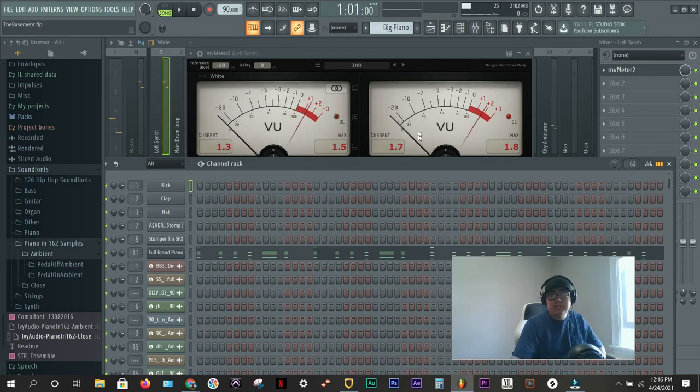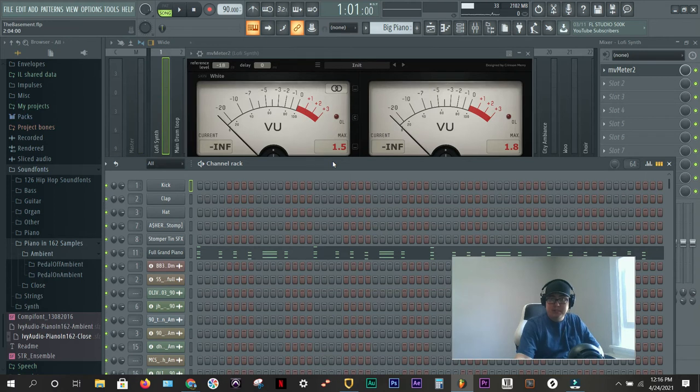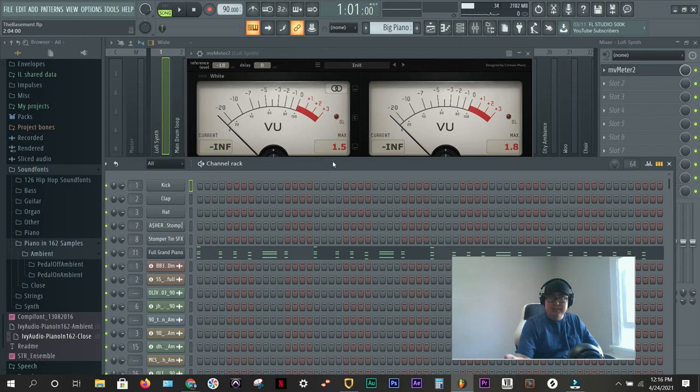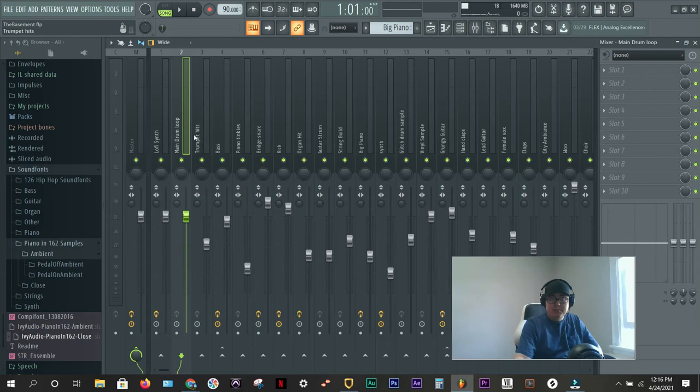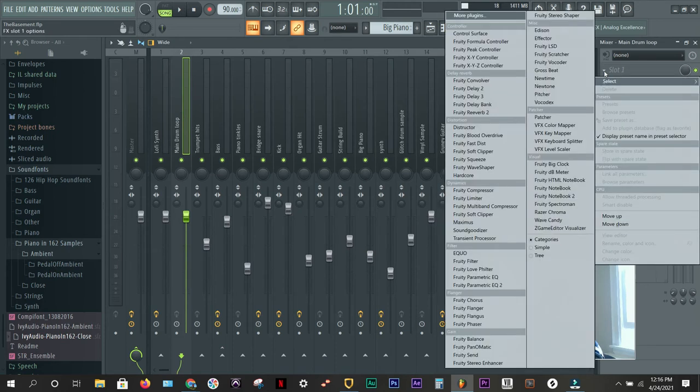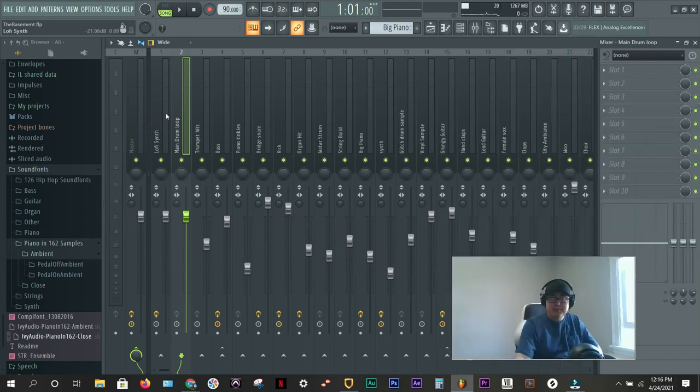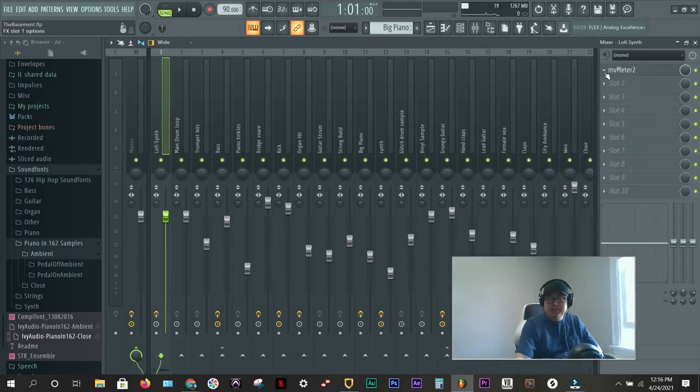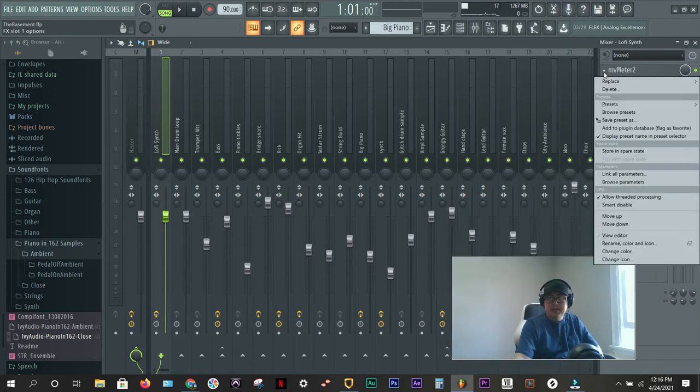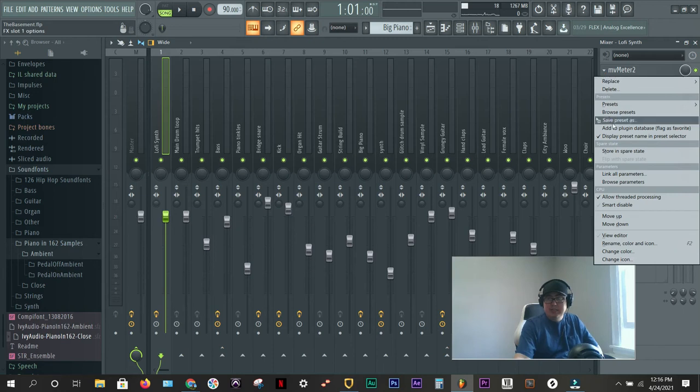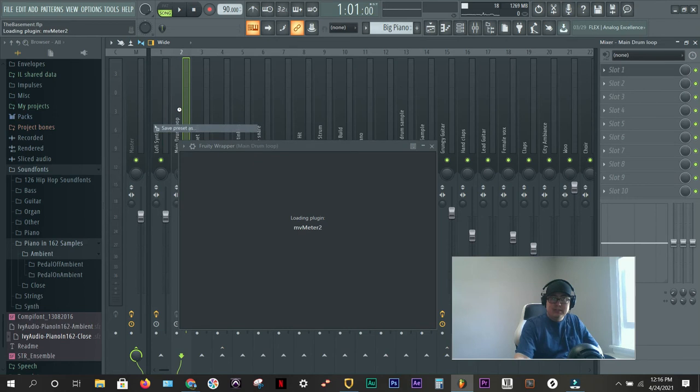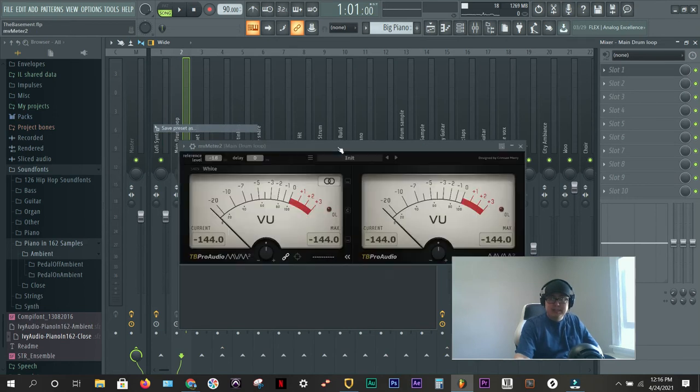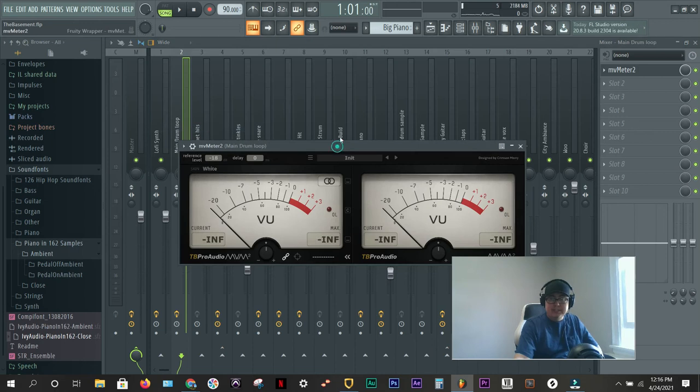So what we're going to do is I'm going to go through every single channel. I'm going to bounce it the way it is first. And then I'm going to bounce it after and let you hear the difference. So you would go to your next channel, this time, main drum loop, right? You would add the MV meter, which you can, if you want to add it from another channel, you can do that just by going to the down arrow, little caret here, save preset as, and you can drag it over to here. So now you have that same plugin.